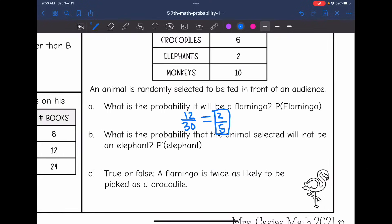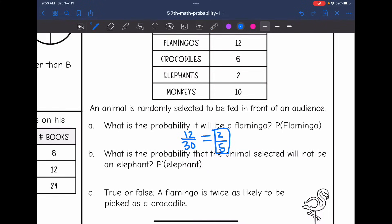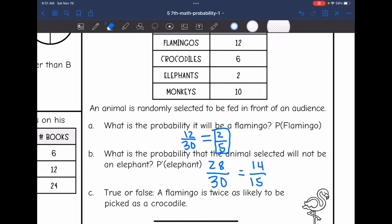Part B: What is the probability that the animal selected will not be an elephant? There are only 2 elephants, so not being an elephant gives 28 out of 30 chances. Since 28 and 30 are both divisible by 2, that simplifies to 14/15. There is a 14/15 chance the selected animal will not be an elephant.